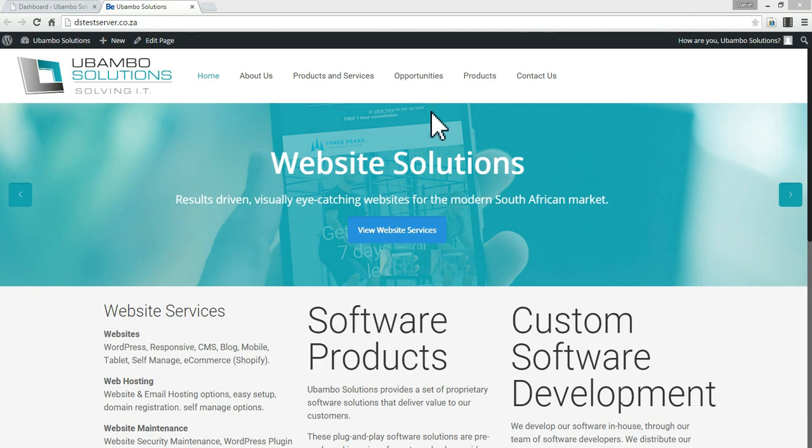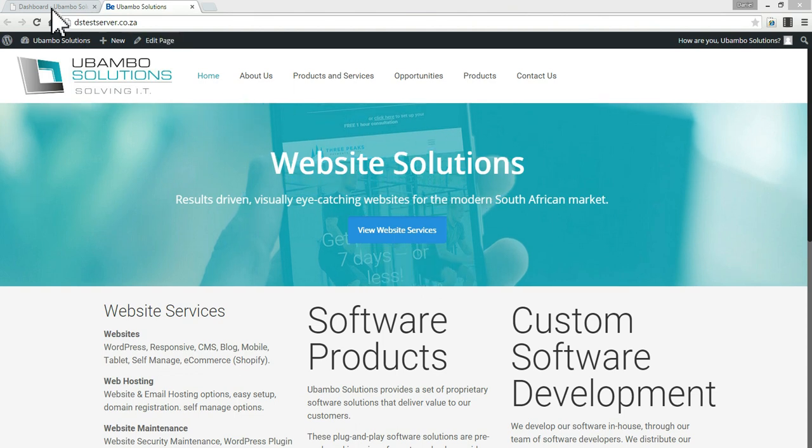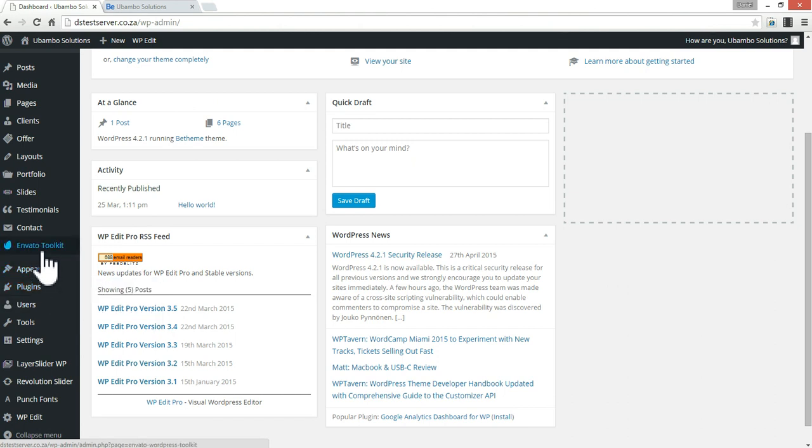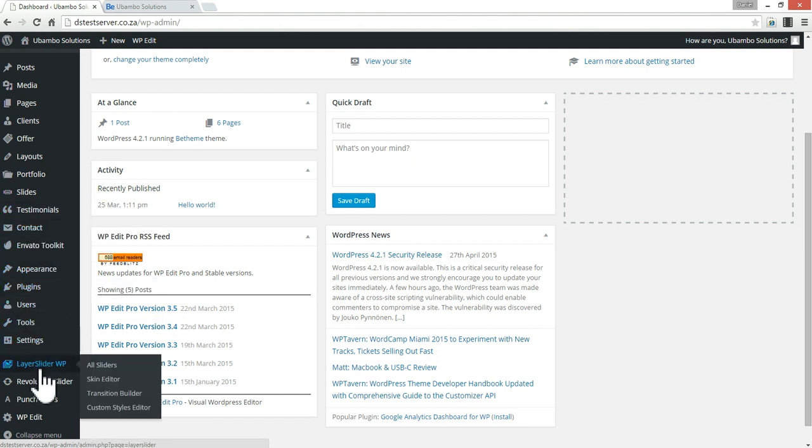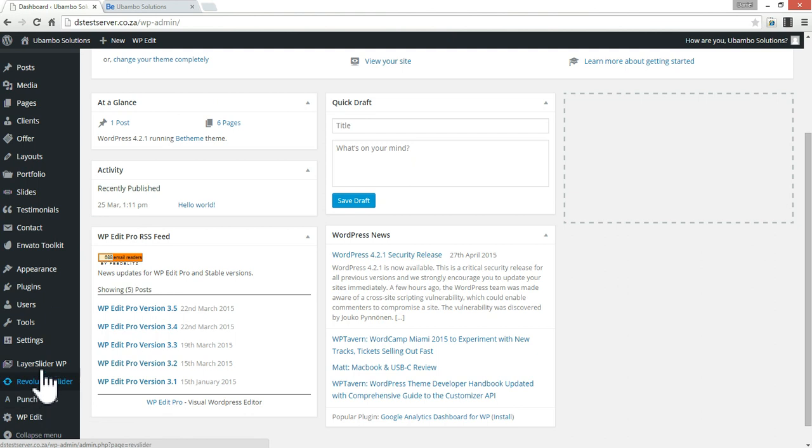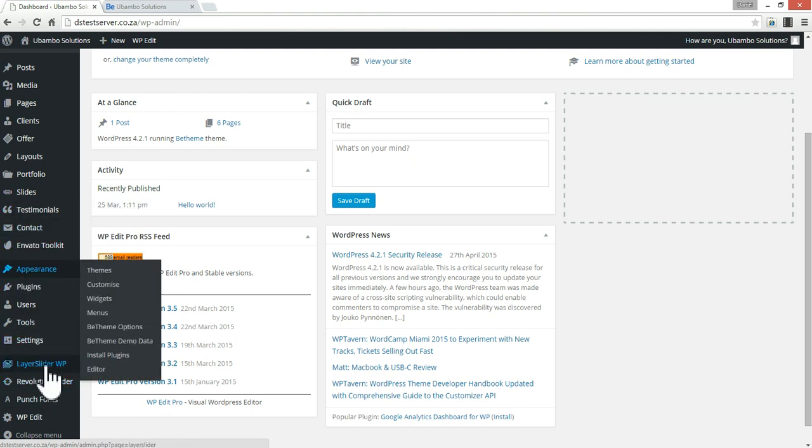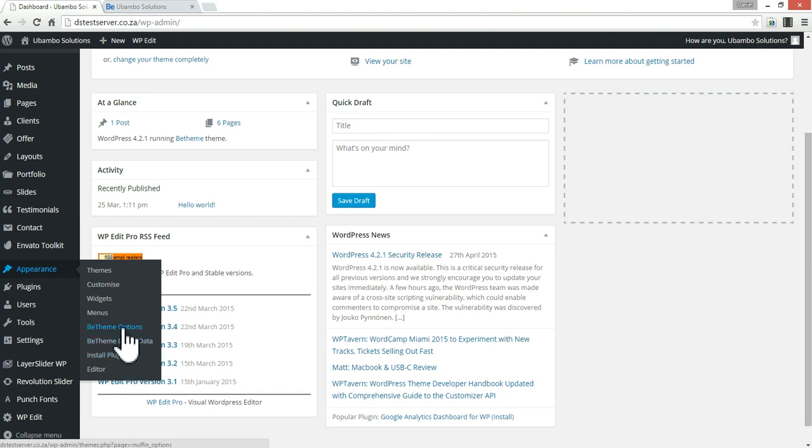Today I'm going to be looking at how to install Visual Composer with the WordPress BTheme. I'm just going to go to my dashboard and go to the BTheme settings, which are under appearance. And instead of actually clicking on the BTheme options, I actually want to go to install plugins.